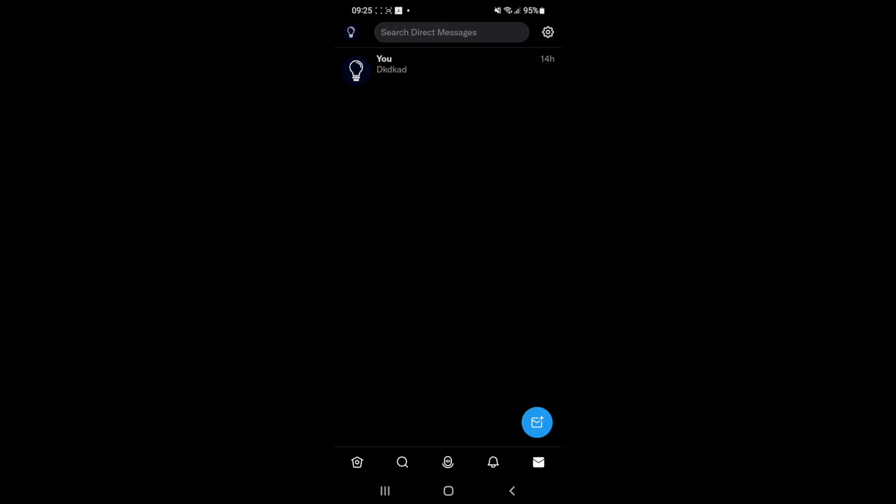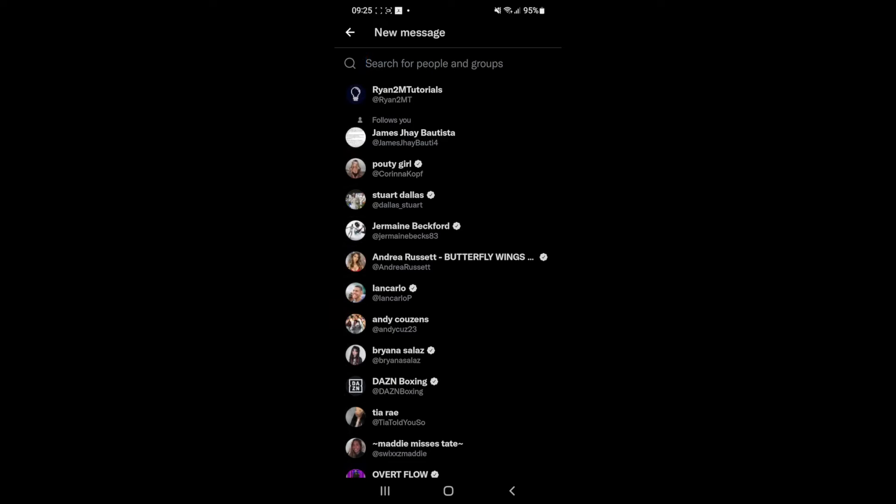Once you click on that, as you can see, there will be a little plus icon in the bottom right hand corner. If you click on this, it will bring up a list of all the people you are following.